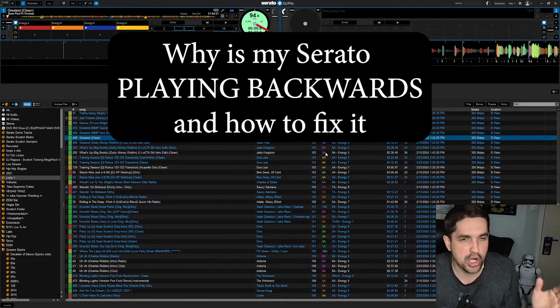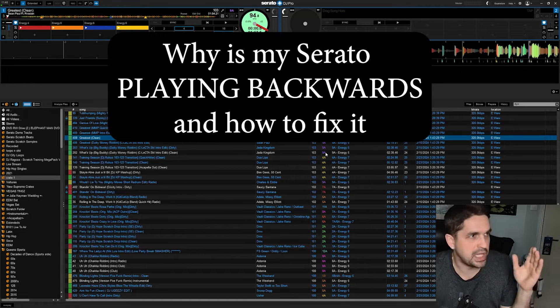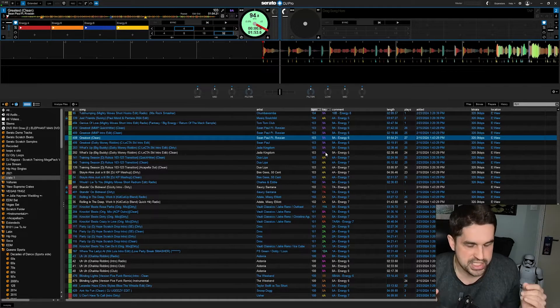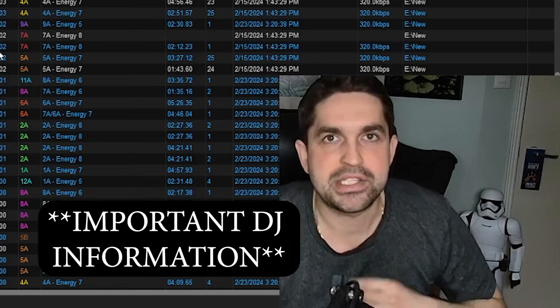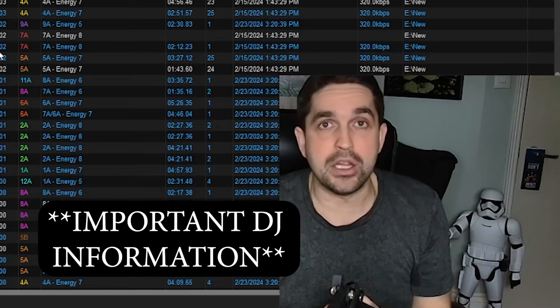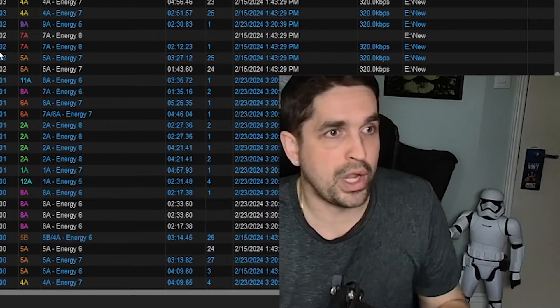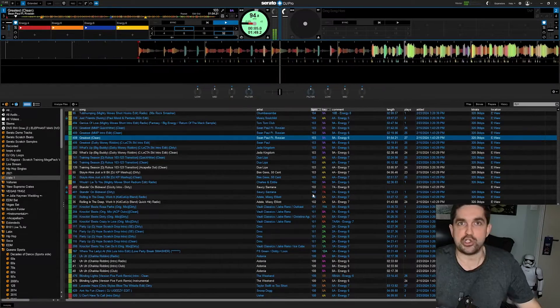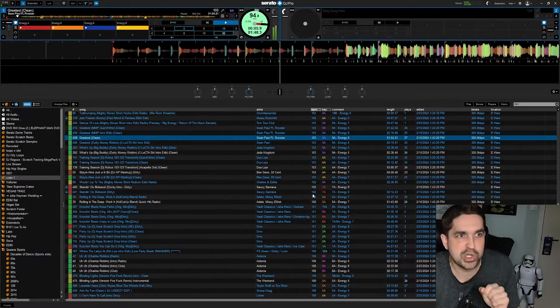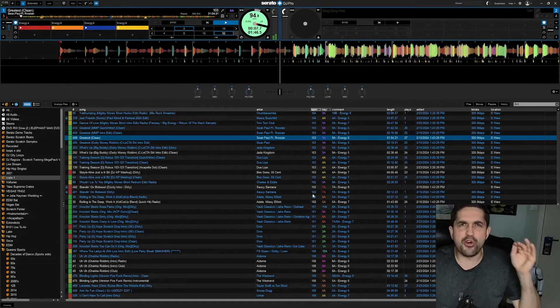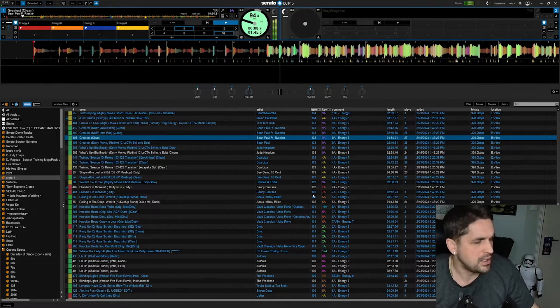Oh my god, the song just started playing in reverse. Picture this: you're at the club, you're DJing, everything's going great, you're dropping your next track, you're in the mix, and then out of nowhere...